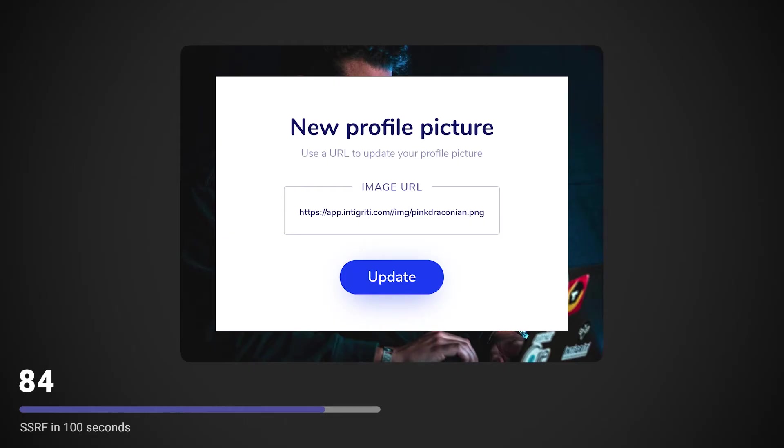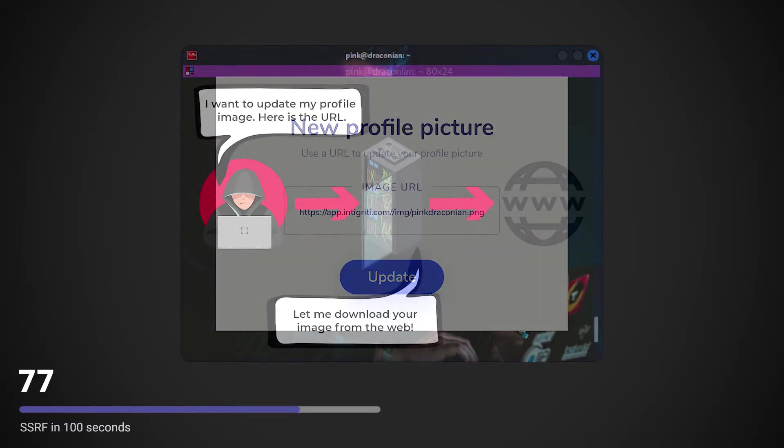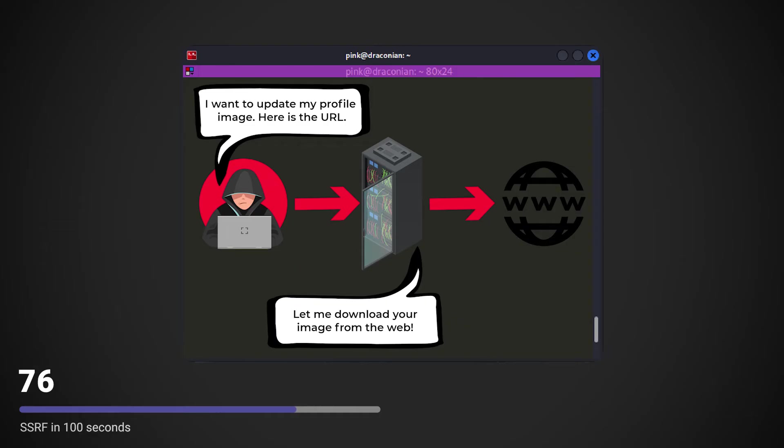Let's take a look at an example. Imagine a website allowing users to update their profile picture through a URL to an image. The web server will need to download this image on the backend.